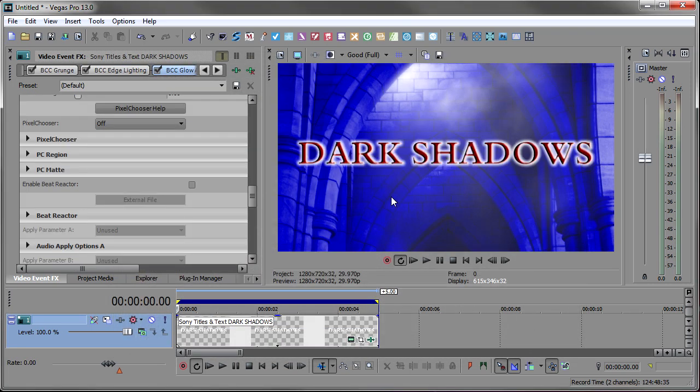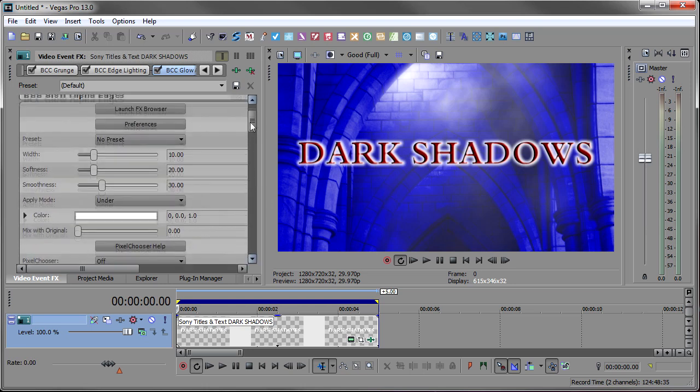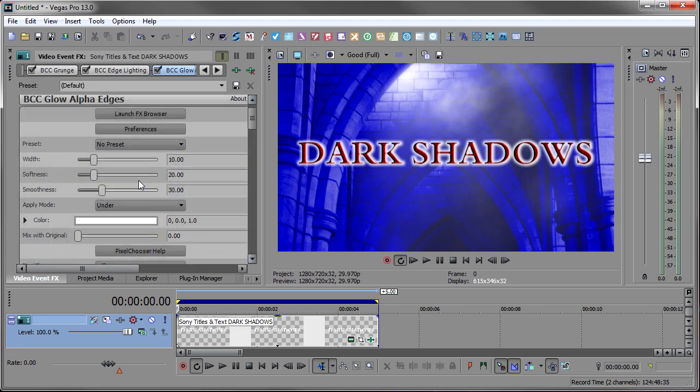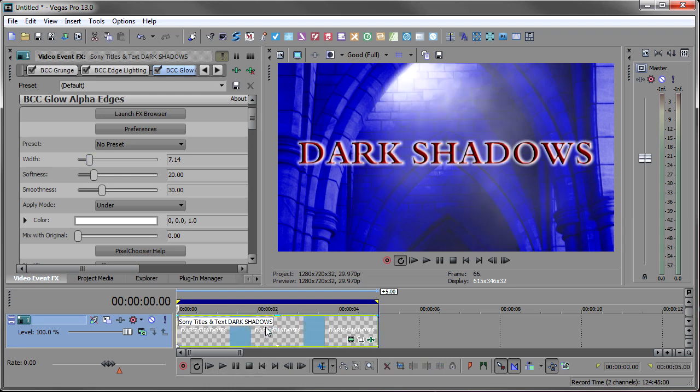And that really makes it pop. I really like that. I don't think I have to do too much to it. Just maybe get the width a little bit smaller so it's not so predominant. And that's about it. Let me do a RAM preview on that and show you what we have.